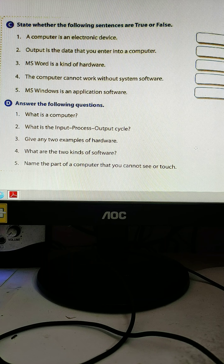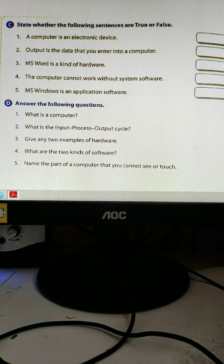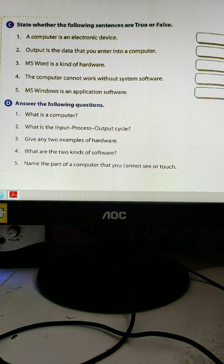MS Word is a hardware — that is false, so you need to write false. The computer cannot work without system software — true. MS Windows is an application software — MS Windows is actually a system software, so that is also false. So: number one true, number two true, number three false, number four true, number five false.